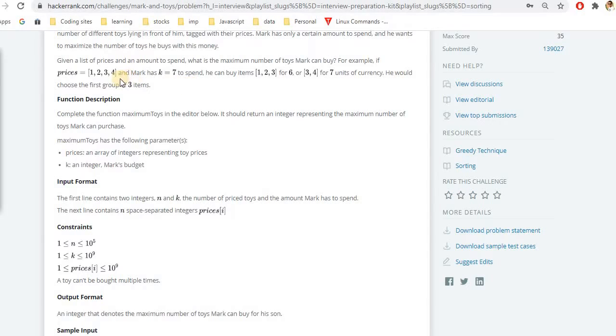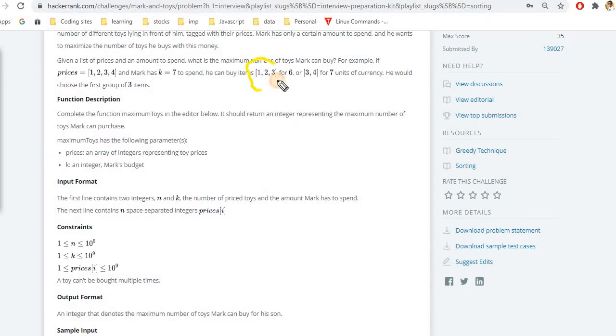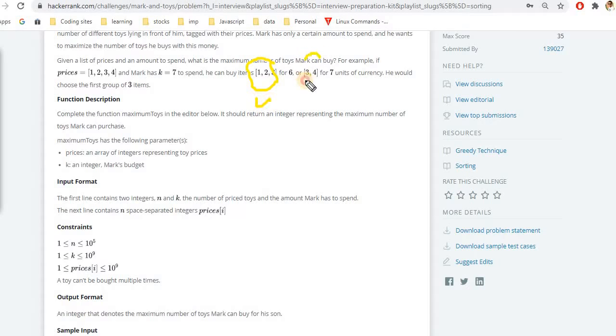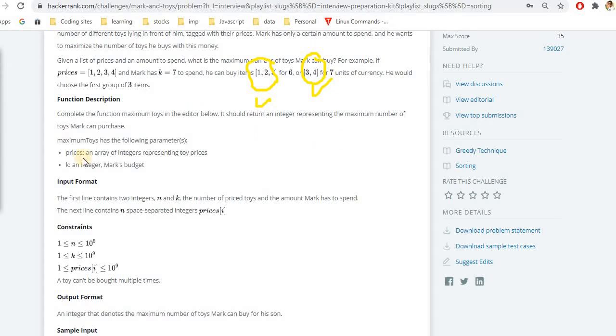What we need to find is the maximum number of toys which we can purchase for the child. How we can proceed is let's say the prices are 1, 2, 3, 4 and he has 7 rupees to spend. He can either take 3 toys or he can go with 2 toys. So what we need to do is maximize the number of toys he can get for his child.